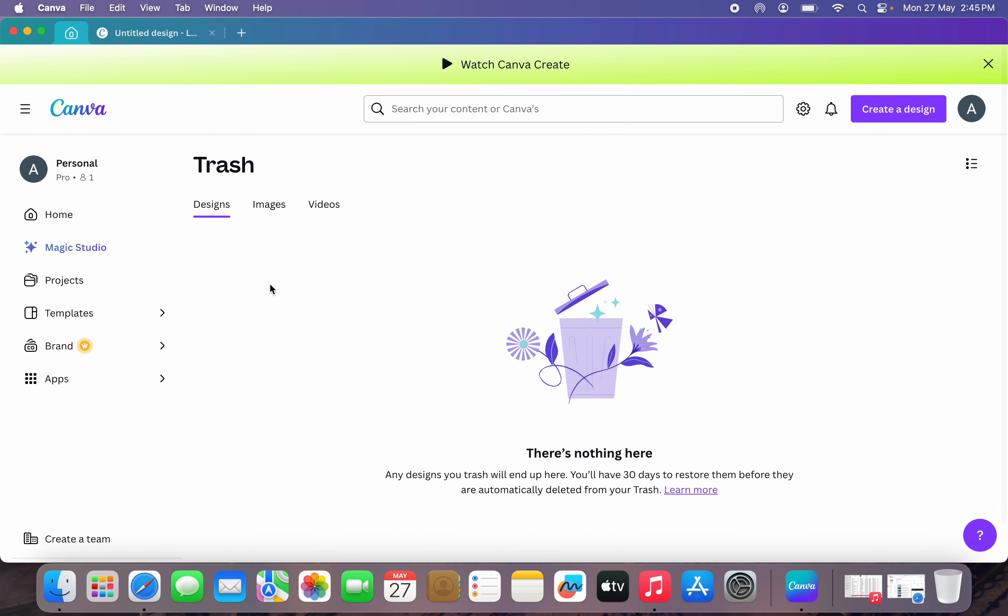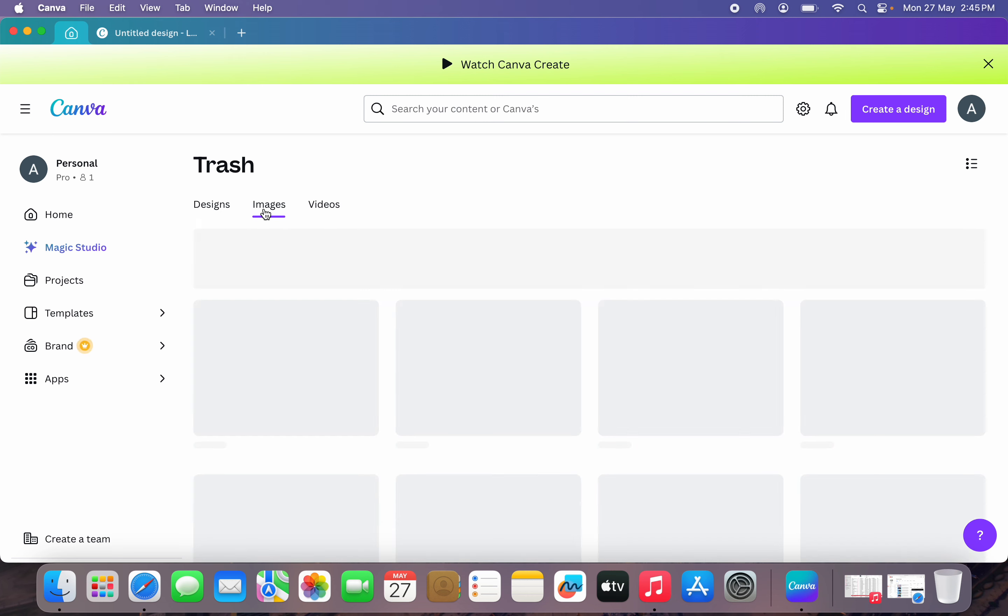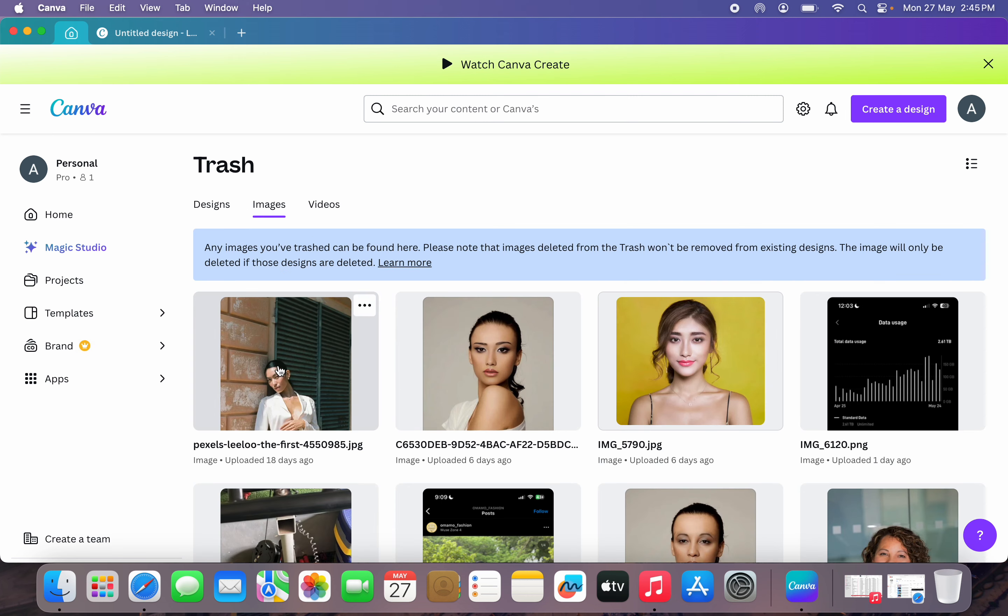Once you click on it, this is where you are going to see all your deleted designs. You can just click on any of them to recover it. Let me use image as an example.